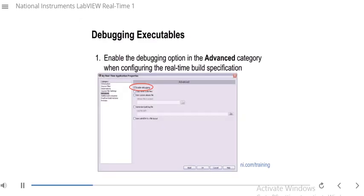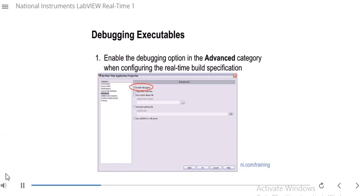So how would we use the debugging tool? When you're creating your RT application and creating the build specification for it, you want to go to the advanced category as shown here and enable the debugging option — that's circled here in red. Make sure that's checked, then build your startup RT application and deploy it.